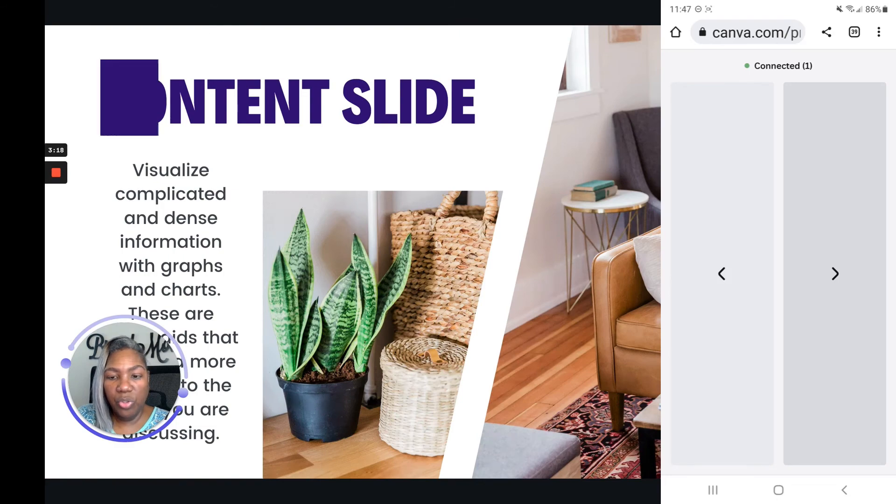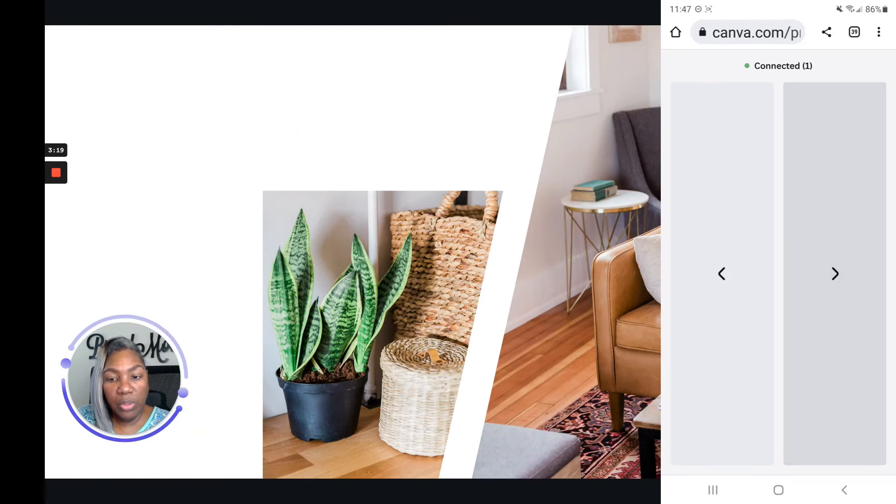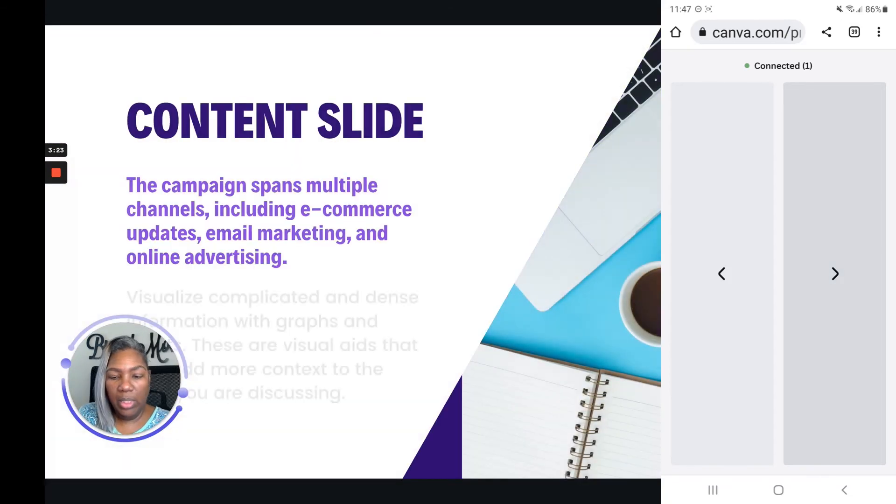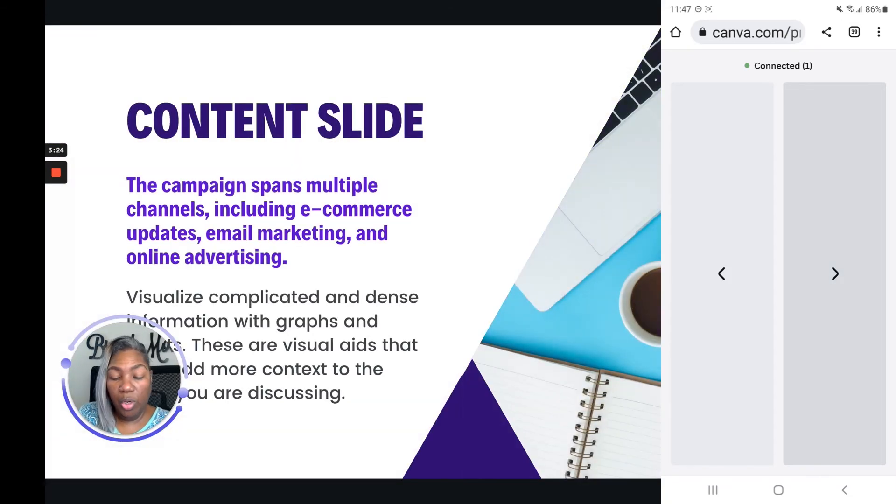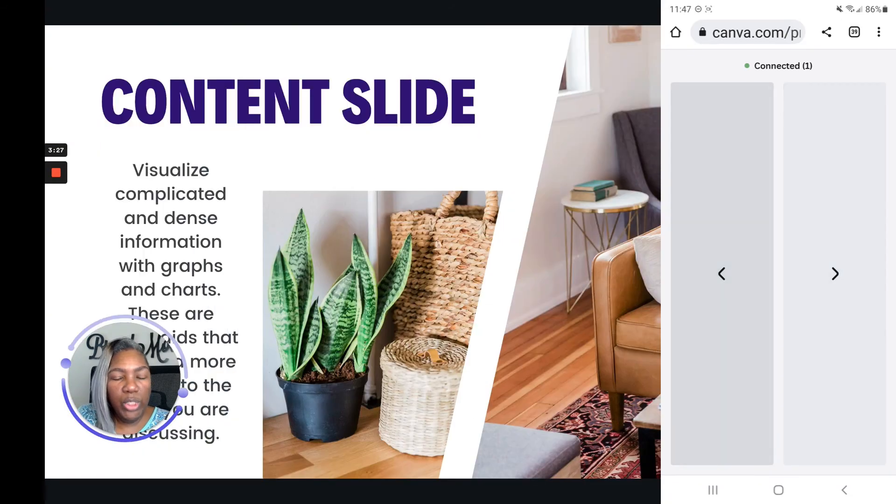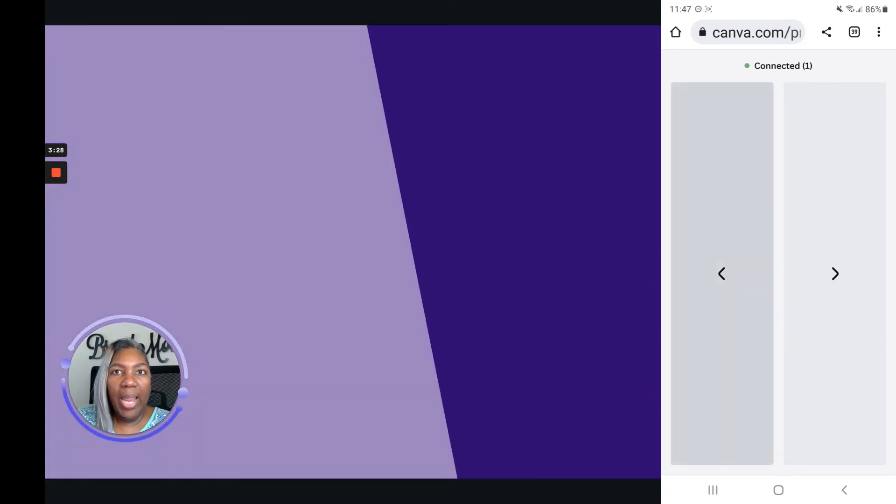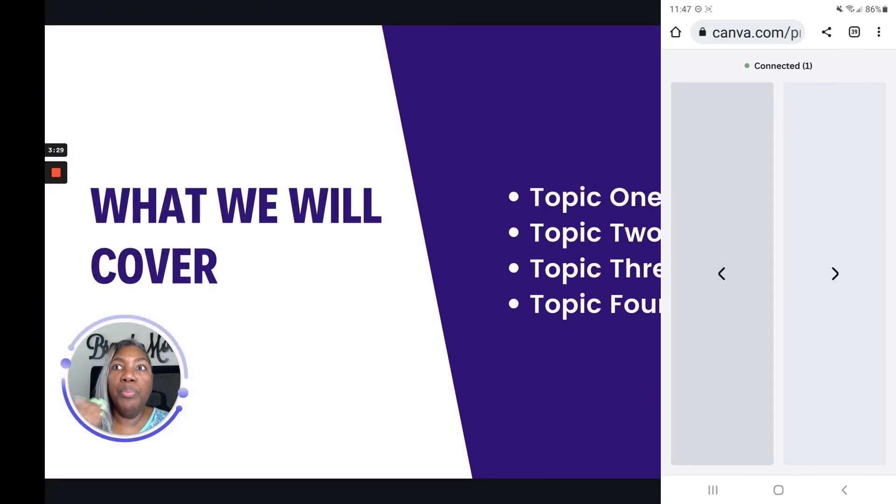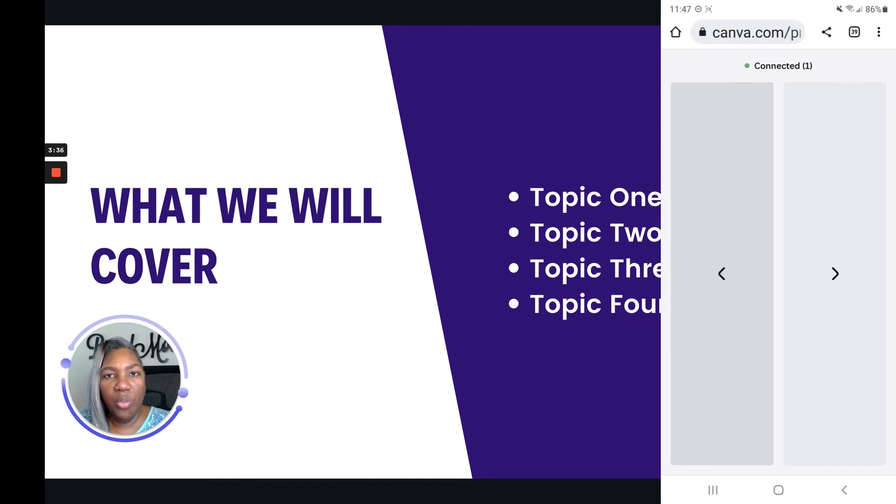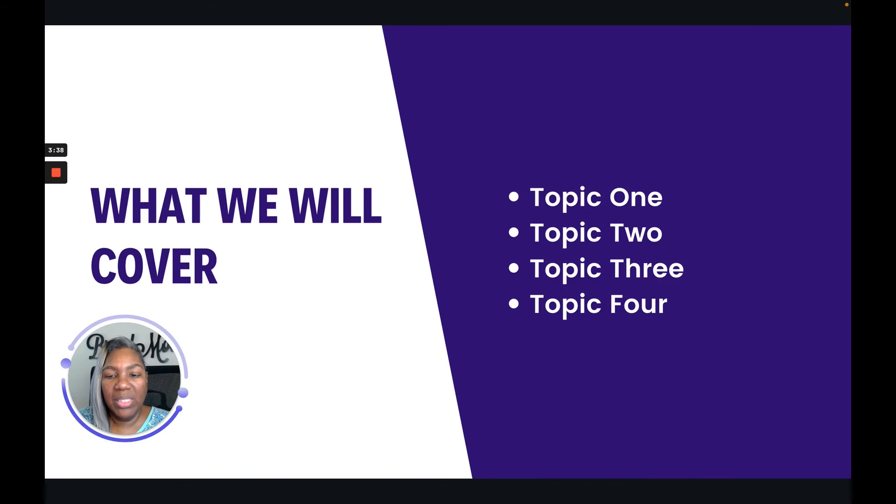The great thing about this is it allows you to be remote in terms of advancing your slides using your mobile device. Now Canva is really great at launching a feature in beta, kind of testing it to see how it goes, and then turning around and improving on it.